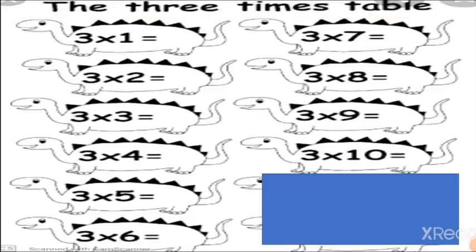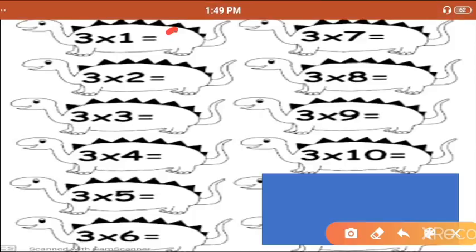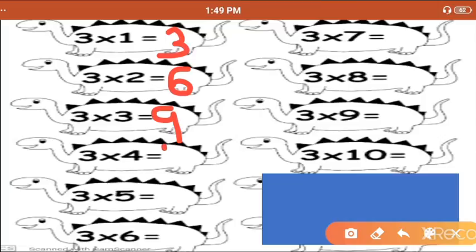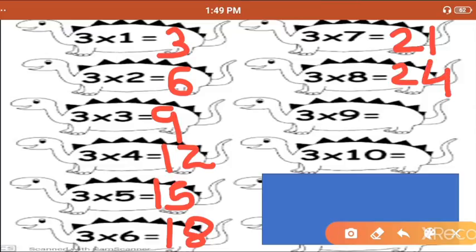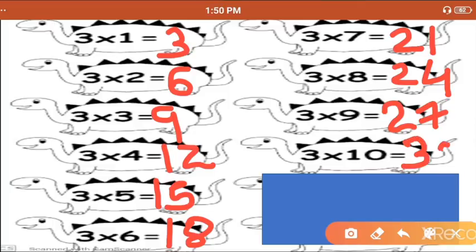Now we are going to recite the table of 3 — recite with me and write it in your book. 3 ones are 3. 3 twos are 6. 3 threes are 9. 3 fours are 12. 3 fives are 15. 3 sixes are 18. 3 sevens are 21. 3 eights are 24. 3 nines are 27. 3 tens are 30.